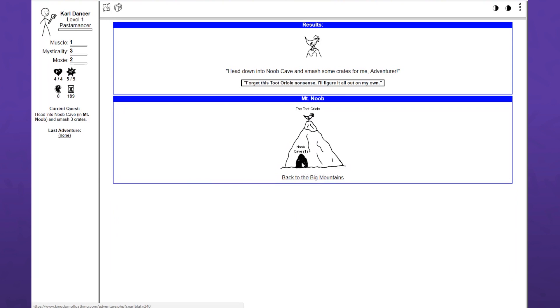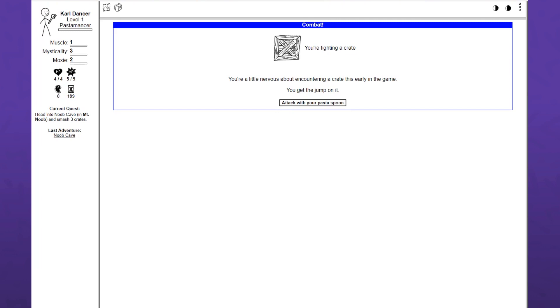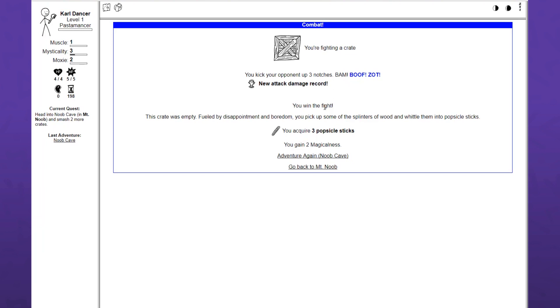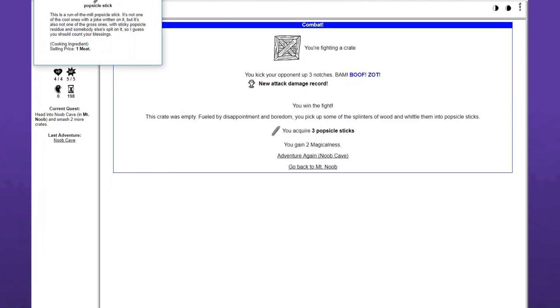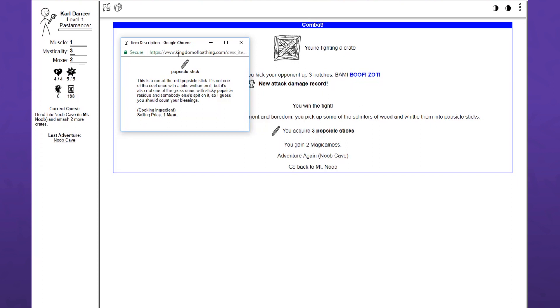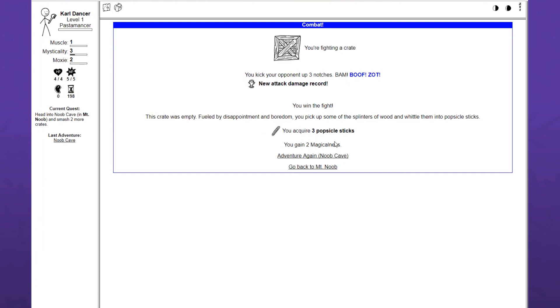You're fighting a crate. You're a little nervous about encountering a crate this early in the game. But you get to jump on it. Attack with your pasta spoon. You kick your opponent up three notches. New attack damage record. You win the fight. The crate was empty, fueled by disappointment and boredom. You pick up some of the splinters of wood and whittle them into popsicle sticks. You now have three popsicle sticks. And I gain two magicalness.